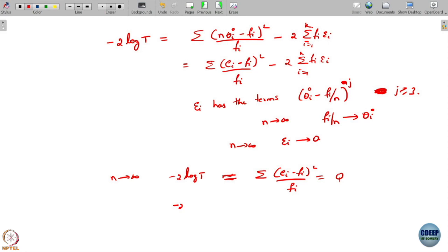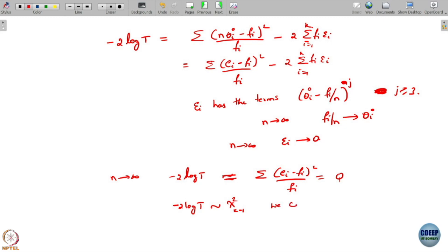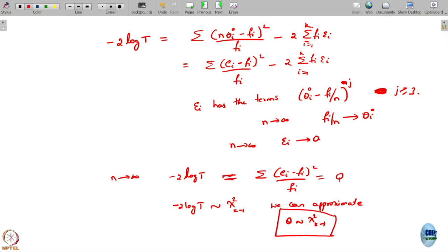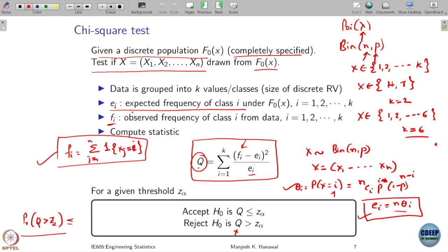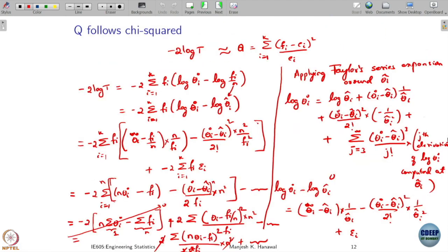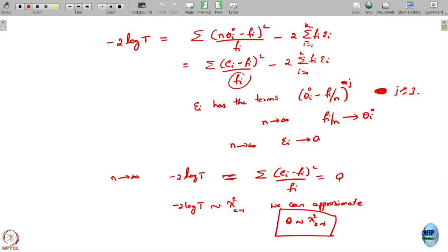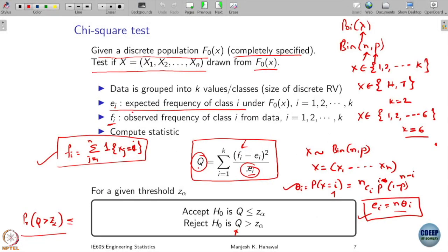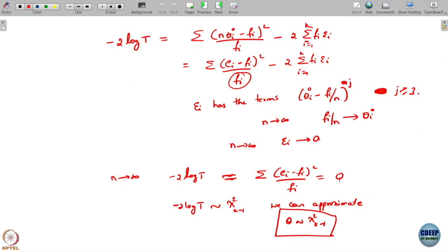Since we already argued that minus 2 log T has a chi-square distribution with k minus 1 degrees of freedom, we can say that Q is also approximately chi-square distributed with k minus 1 degrees of freedom. There is a small discrepancy: our derivation gives fᵢ in the denominator whereas the standard form has eᵢ. Please verify whether the intended Q uses fᵢ or eᵢ in the denominator and check for any calculation mistakes.